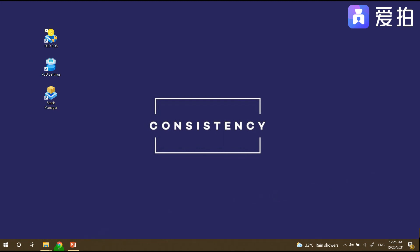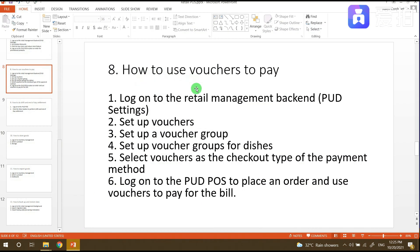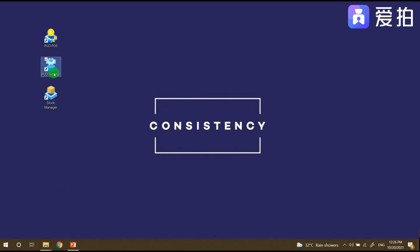Hello everyone. Today we will talk about how to use vouchers to pay. First, we need to log on to the retail management backend or PUD Settings. Next, we need to set up vouchers. In creating vouchers, we also need to create a voucher group. After creating a voucher group, we need to go to the dishes to set up the dish voucher groups. Then for payments, we need to click the vouchers at checkout time, and then test by logging on to PUD POS to place an order and use vouchers to pay for the bill. So first, we need to log into the PUD Settings.